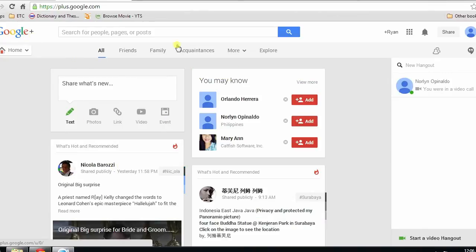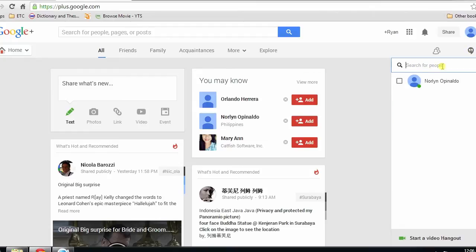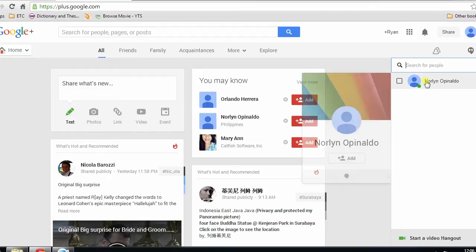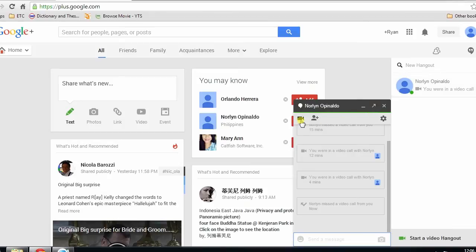On the right side, you will notice a Hangout icon. Simply click it. After that, a search tool will appear. Key in the name of the person you want to call.